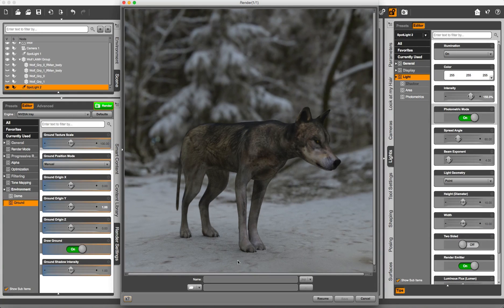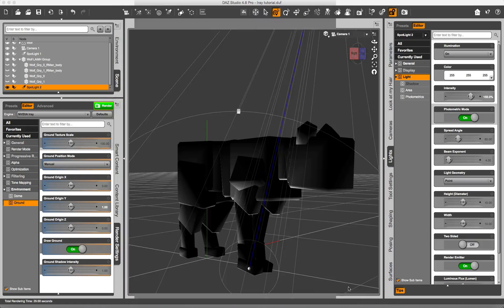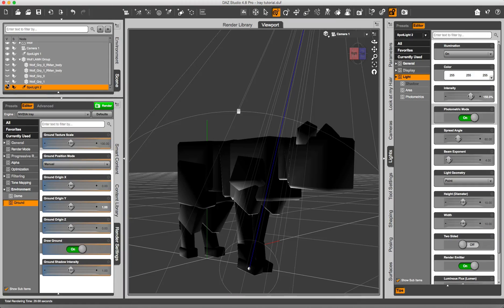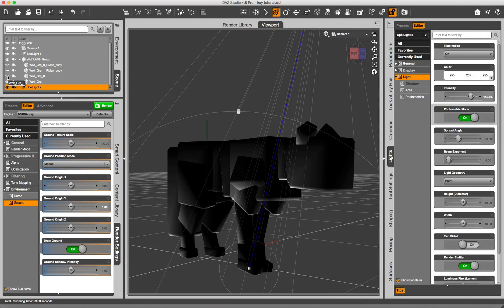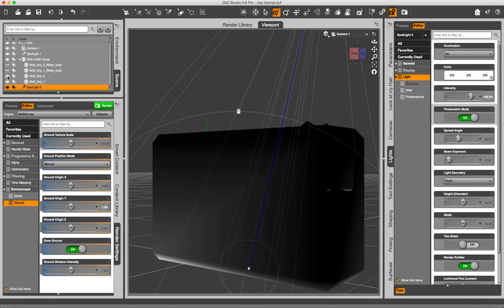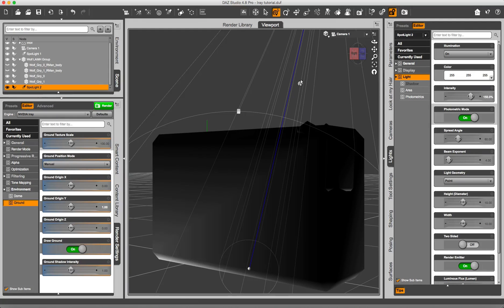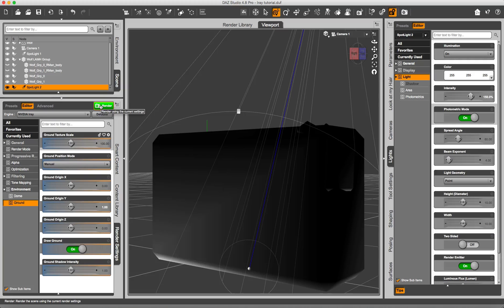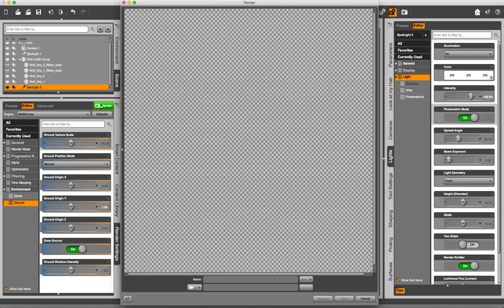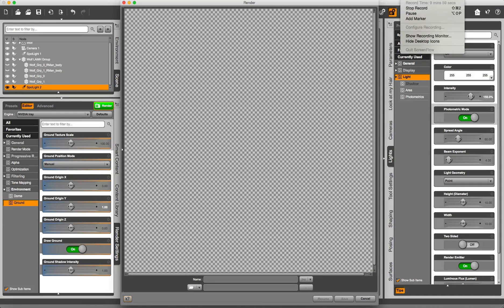I am going to cancel. I am going to unhide the fur groups again, and this time I am going to render the whole scene. So I am going to pause and be back.